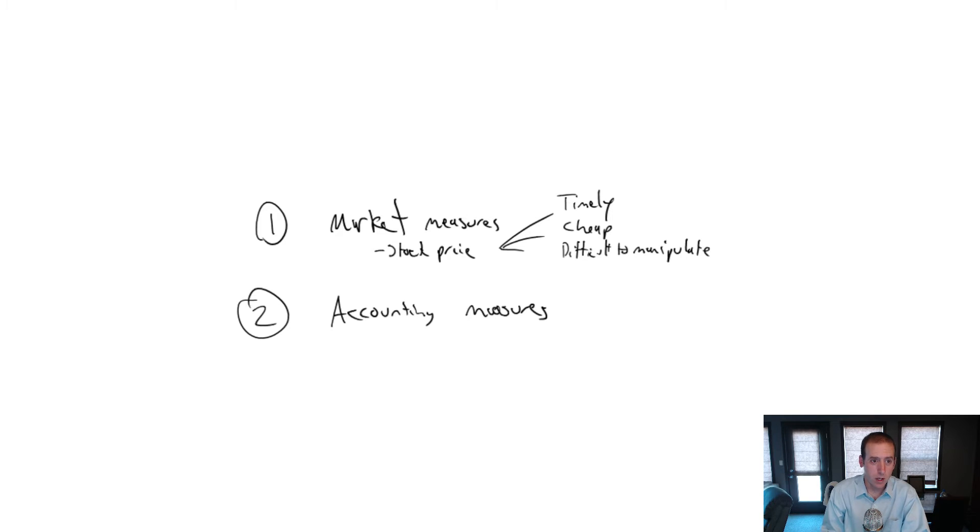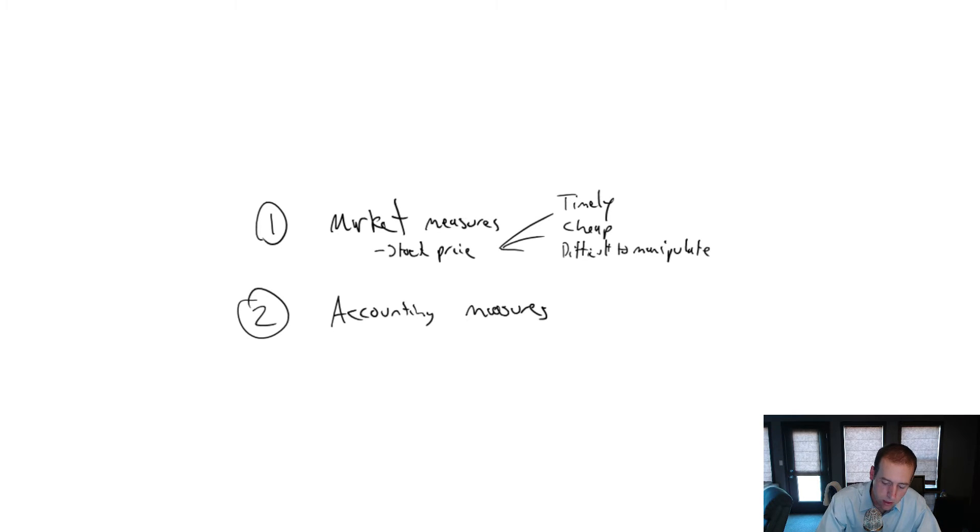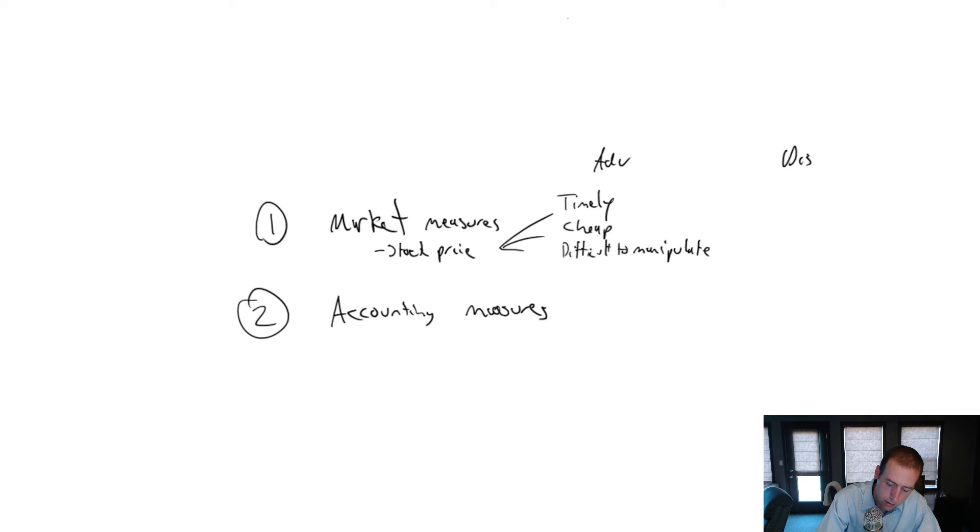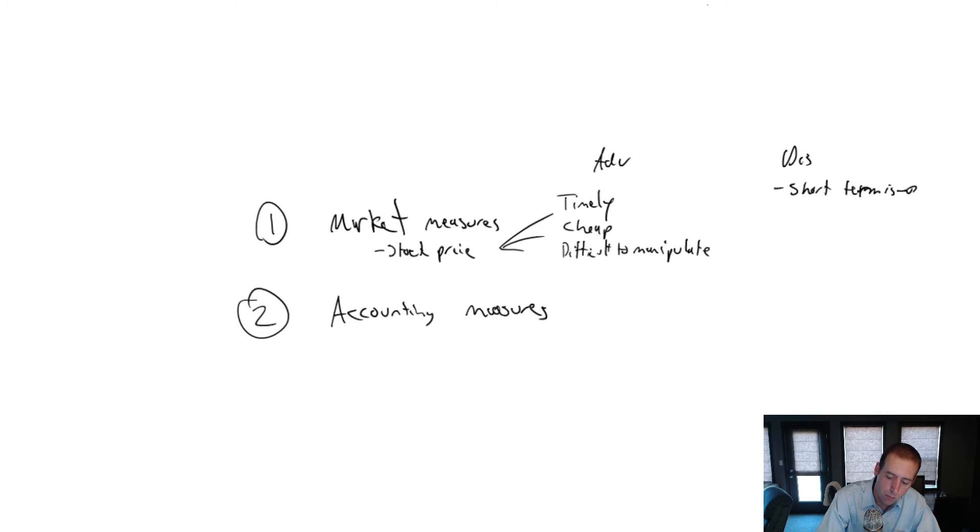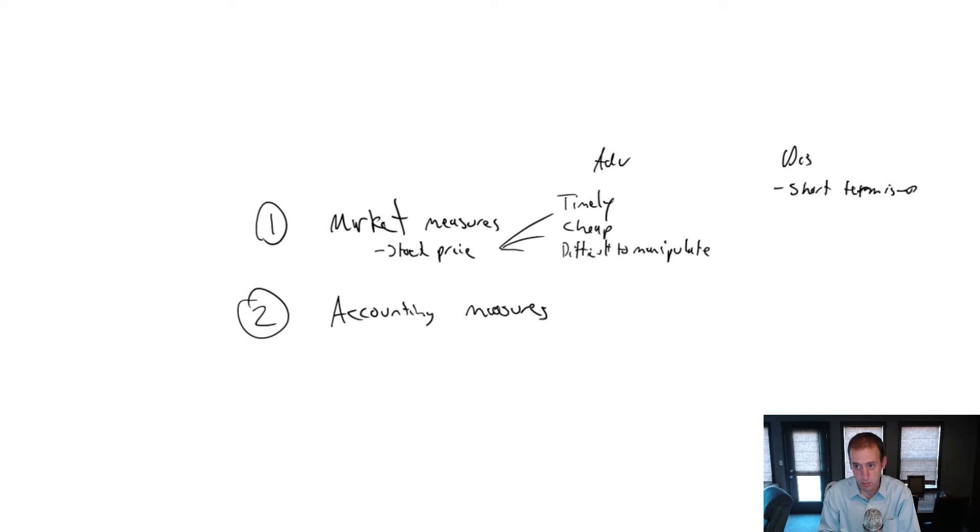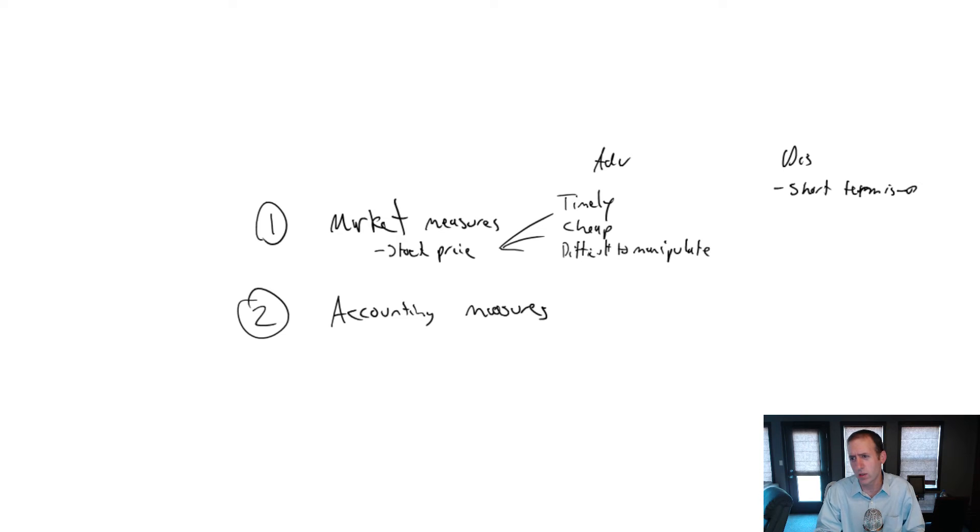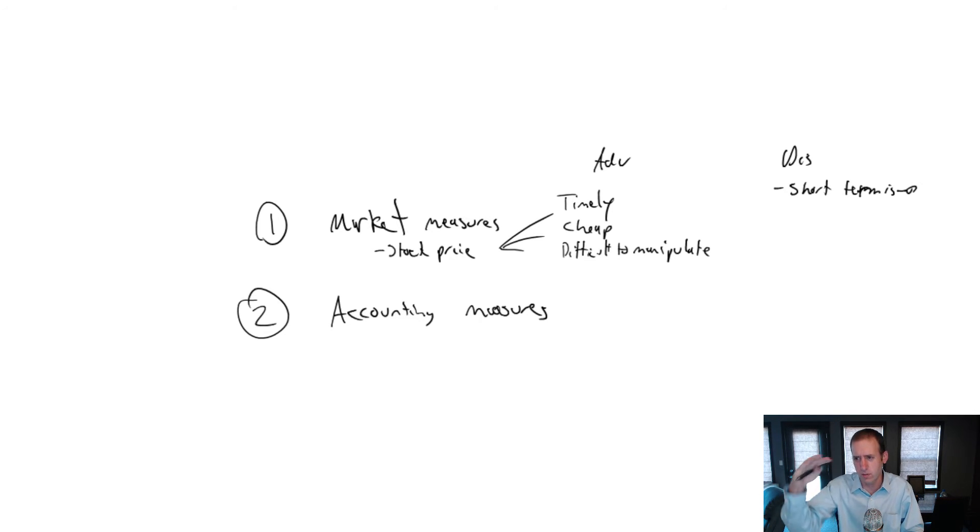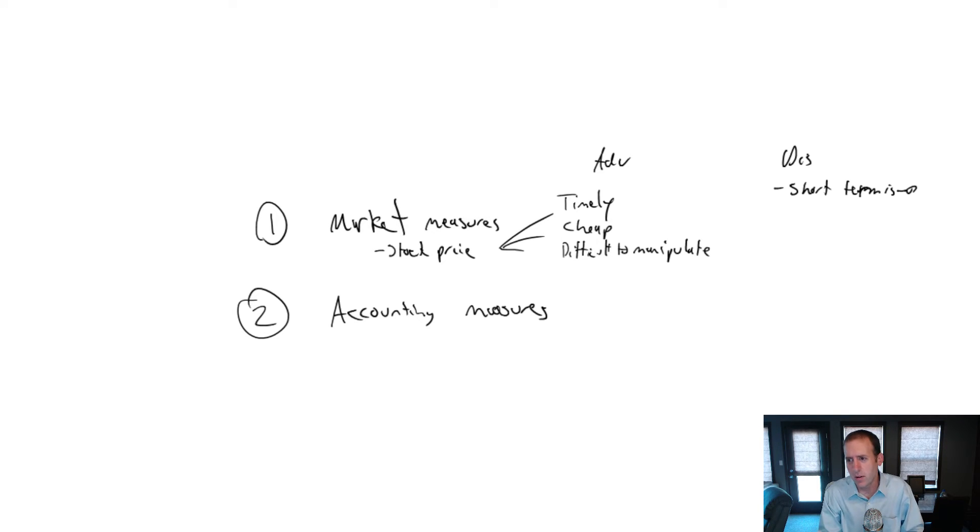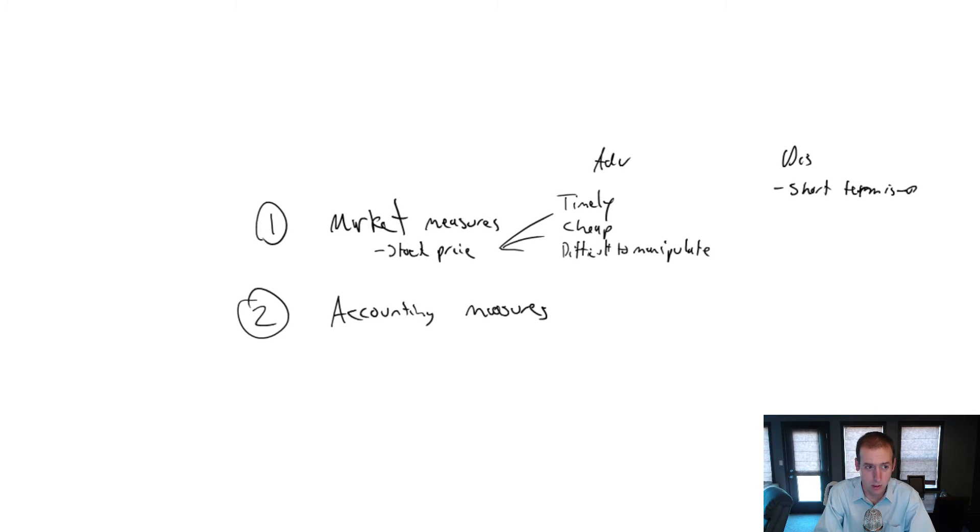Now, what are some of the disadvantages? The big disadvantage of using stock price is short-termism. With stock price, people tend to think in the short-term and they don't think of the long-term. They think, okay, how can I maximize short-term returns? And you're chasing that quarter because you know you're going to be evaluated based on what the stock does in a given quarter, even though stocks kind of ebb and flow. It definitely leads to some short-term thinking.